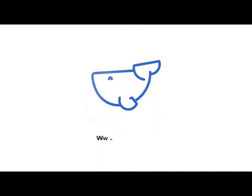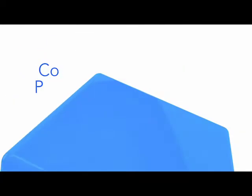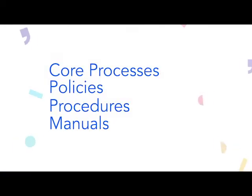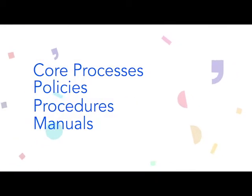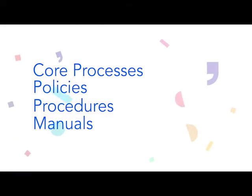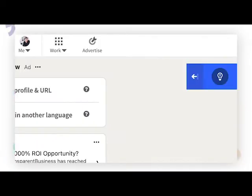Welcome to Whale! With Whale you can document all your knowledge and training material. This means your business core processes, policies, procedures, and even manuals.